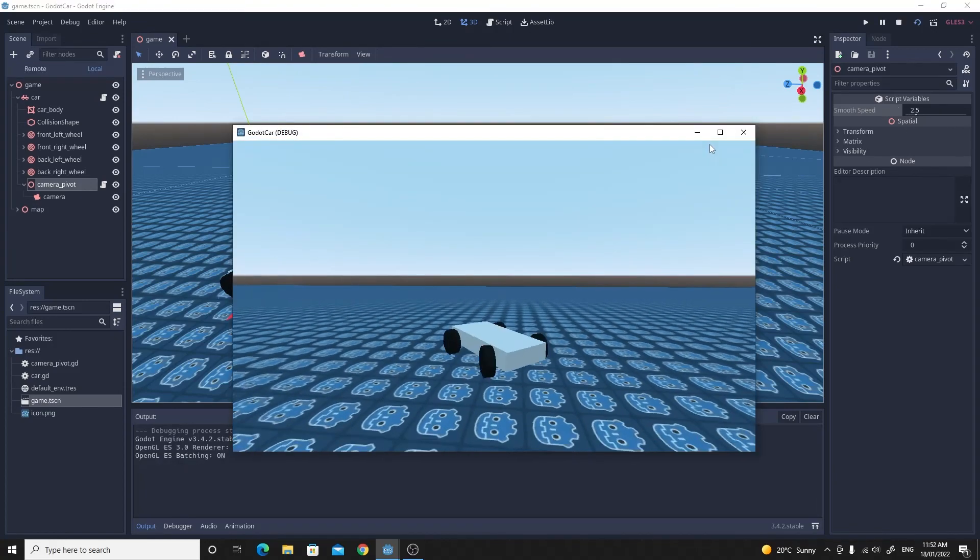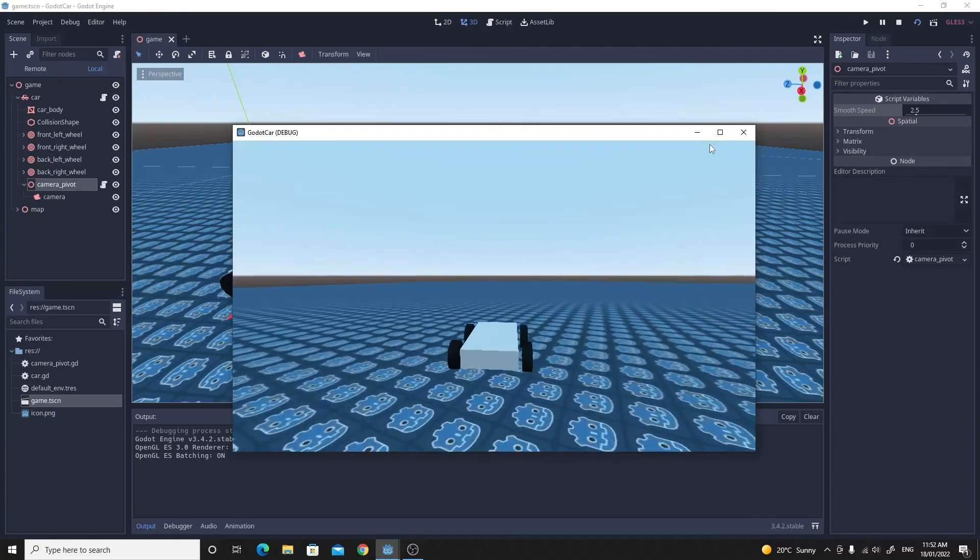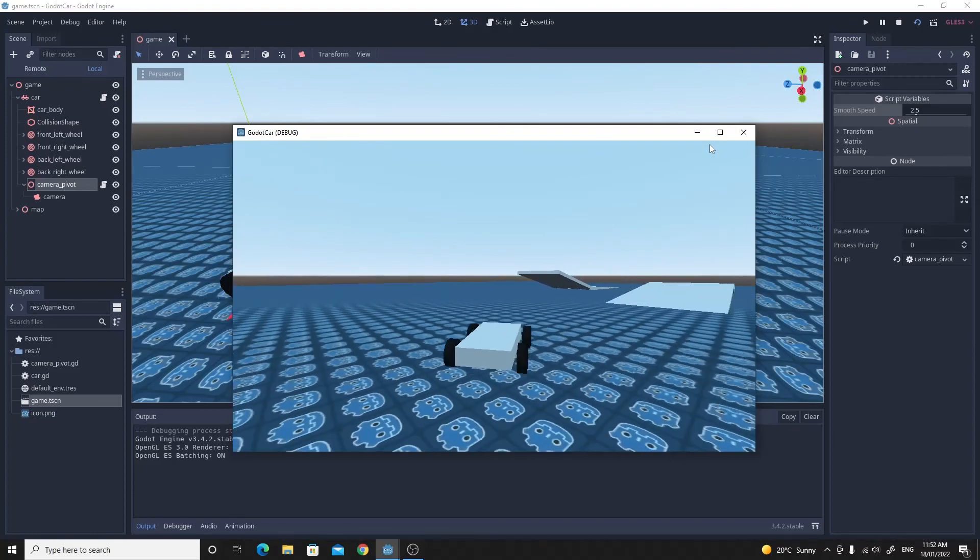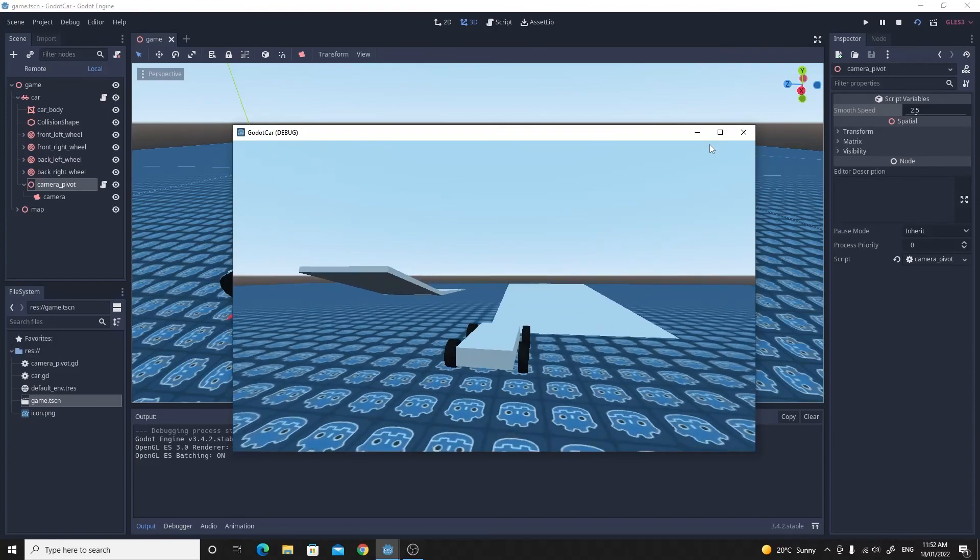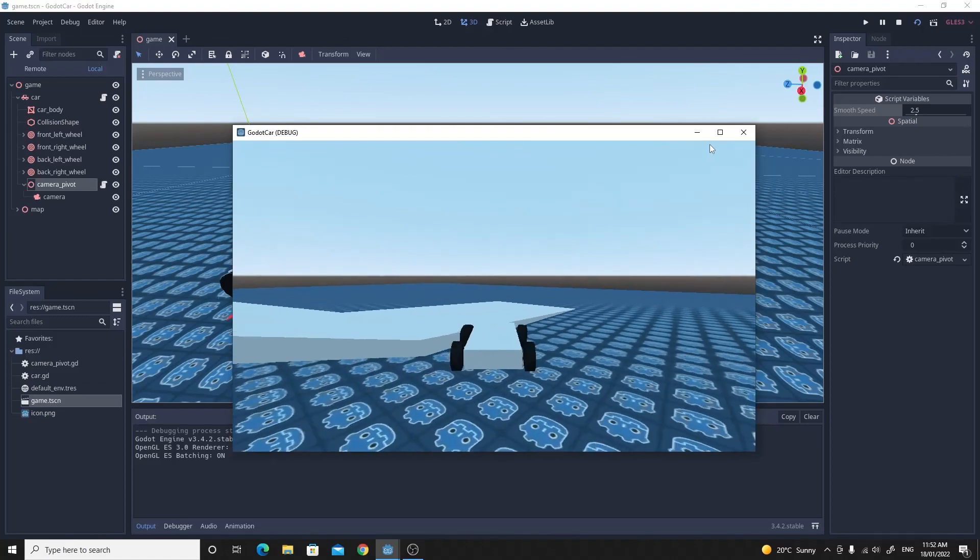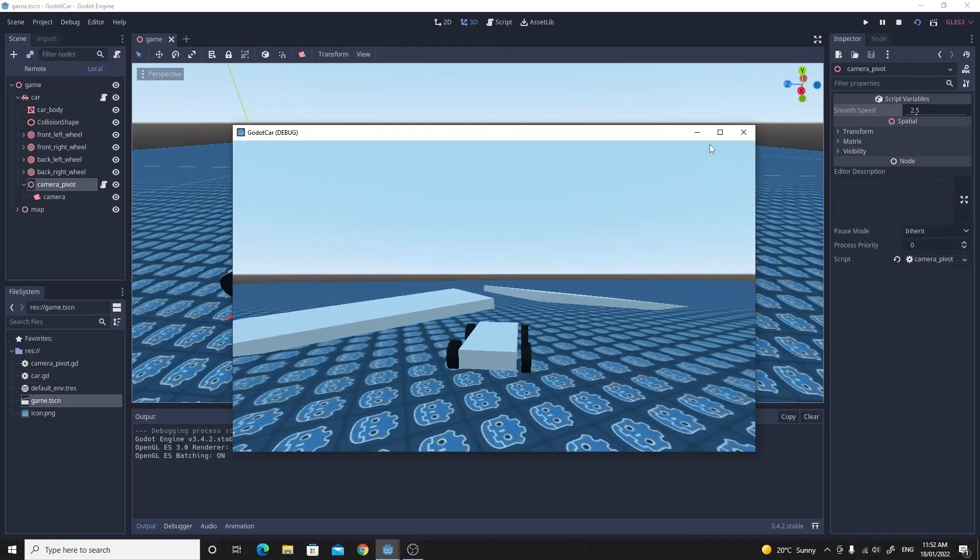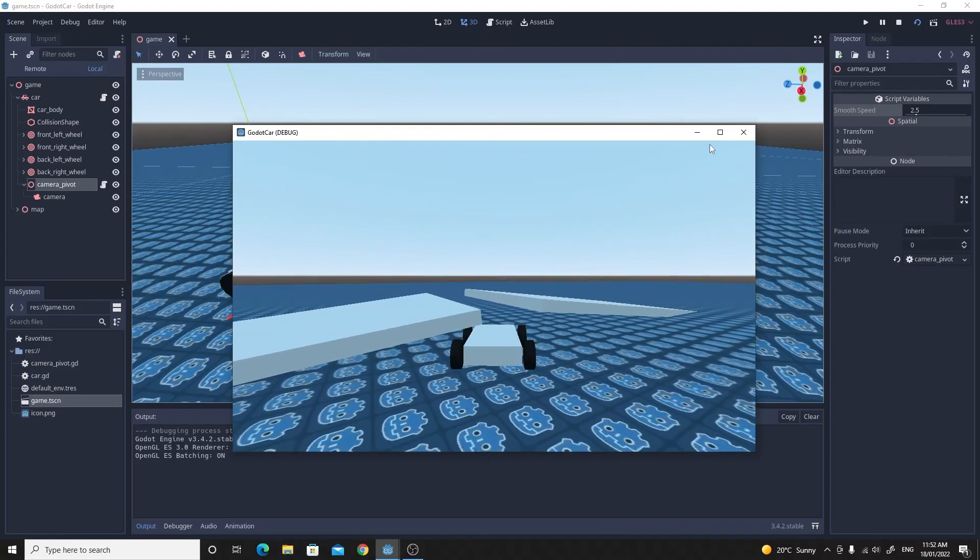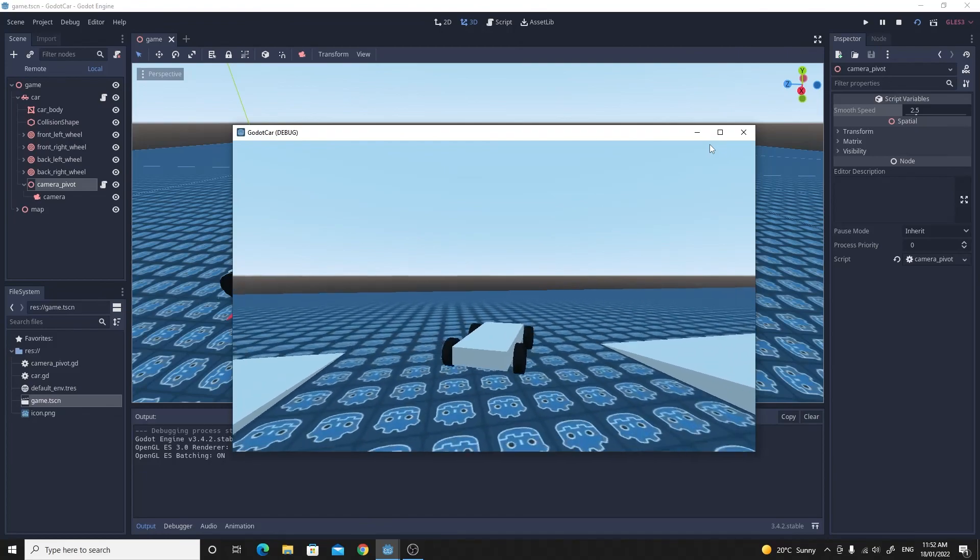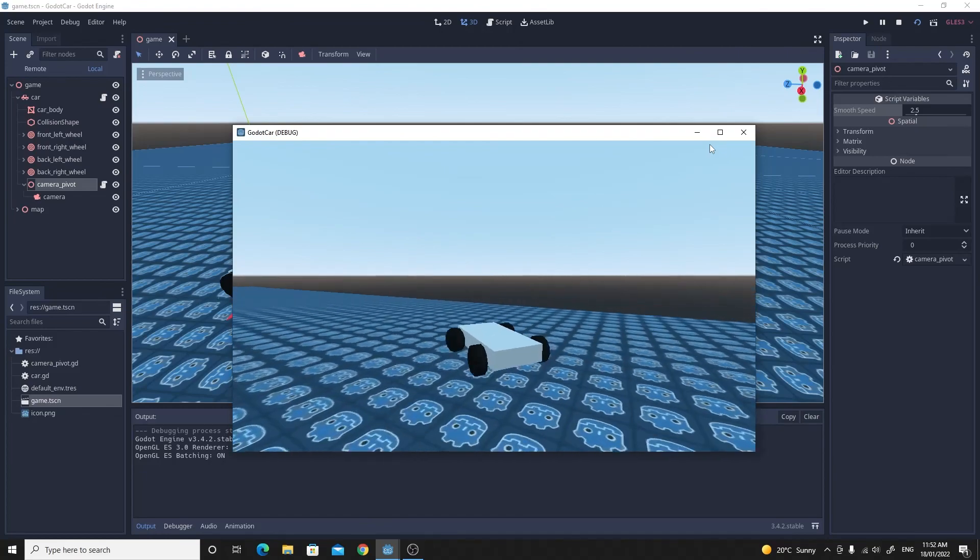So there we have it, that's a fully functional drift camera that works with a Godot car. Hopefully you're enjoying these videos. Please like and subscribe and if you leave some comments it'll give me an idea of any other content that you'd like to see me cover. Thanks for watching.